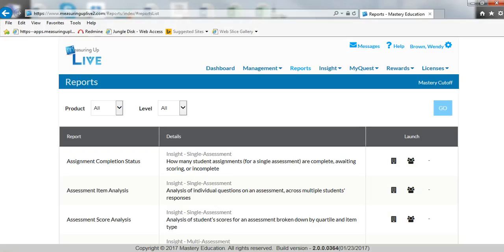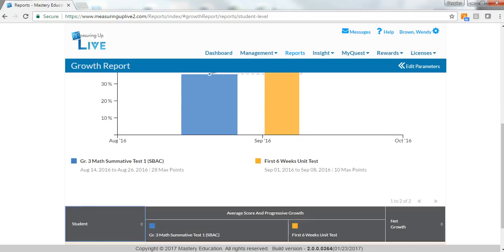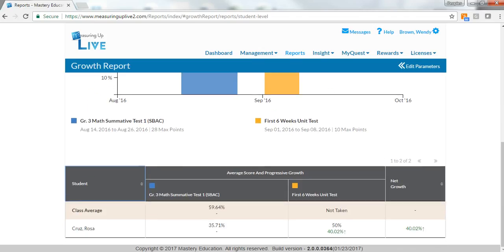The two programs, Insight and MyQuest, work hand-in-hand to evaluate student performance, continuously monitor performance over time, and provide ample practice opportunities to improve results.